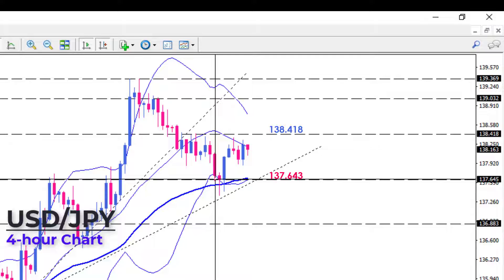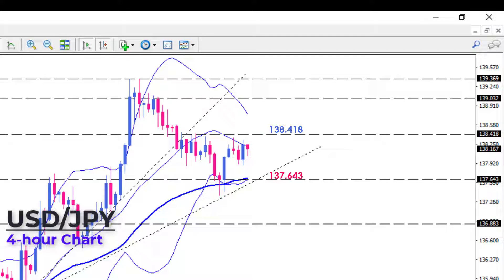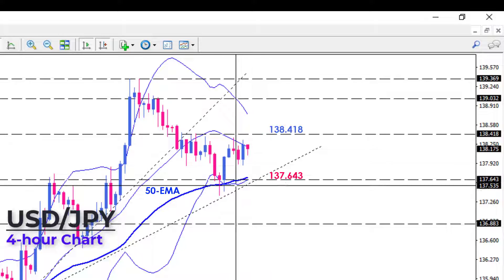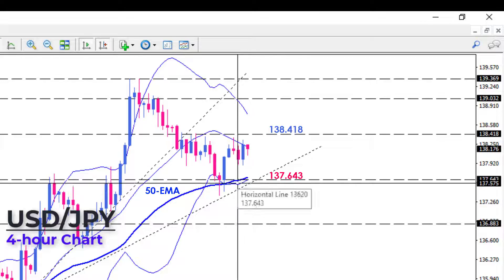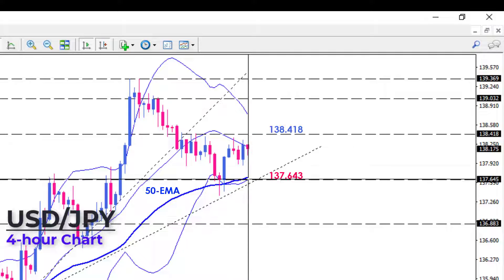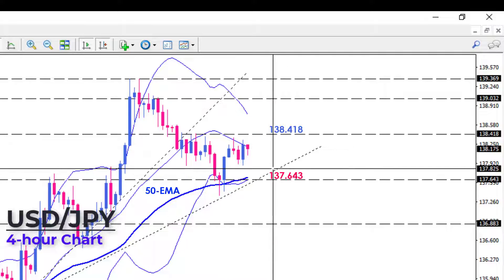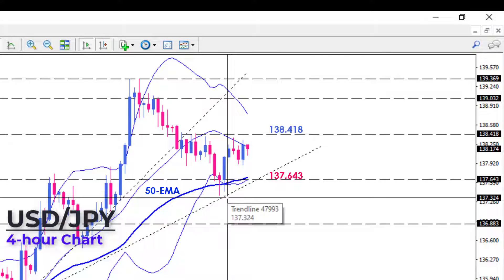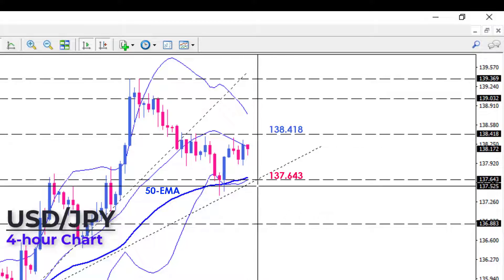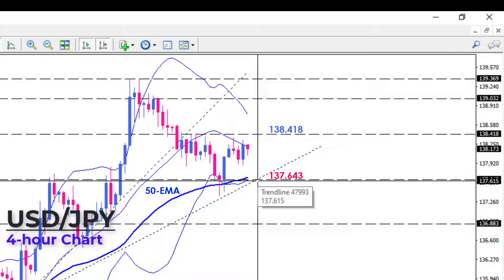If the USD does not find enough buyers, the pair will drop towards the ascending trend line at the confluence of the 20-period SMA and the 137.643 range support. As selling pressures intensify, it may clear this hurdle and penetrate the trend line, which can be taken as a bearish reversal signal in the short term.